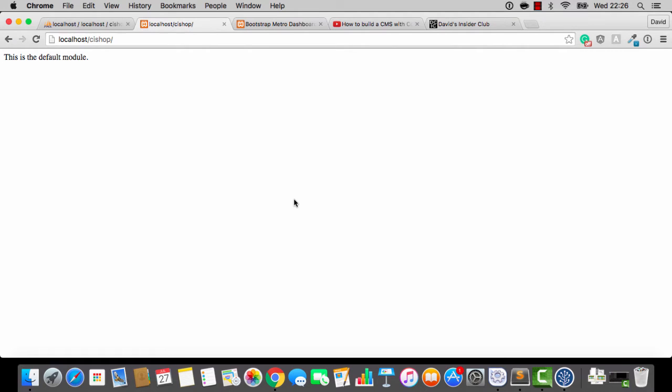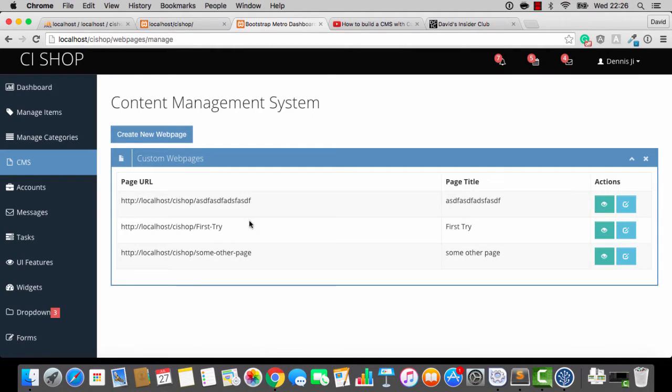Hello there, welcome back. In this video, I'm going to try and get this default controller doing something meaningful and hopefully displaying some cool stuff from our content management system.